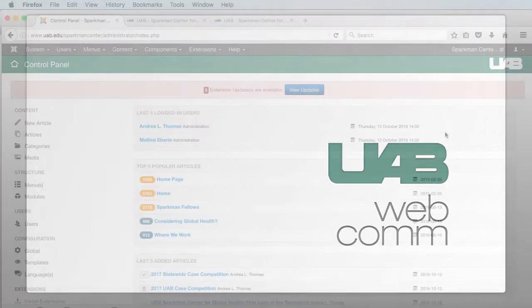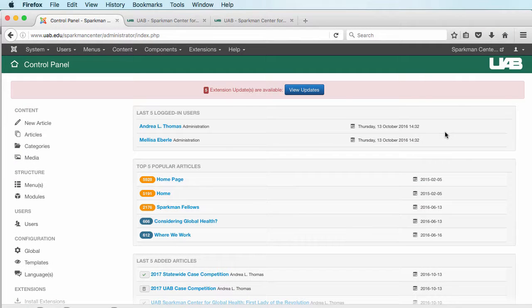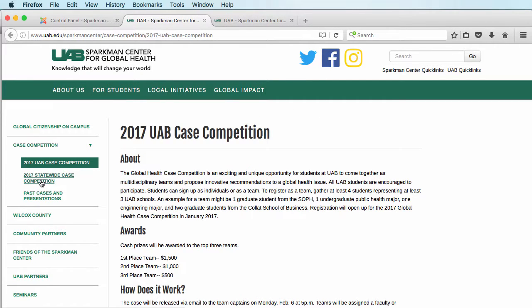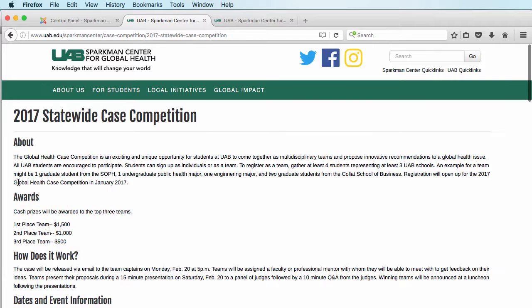This is a quick tutorial on module menu assignments. Currently, we have a sidebar menu that shows on one page. When you go down here to the next one, it is nowhere to be found. So we're going to go fix this.